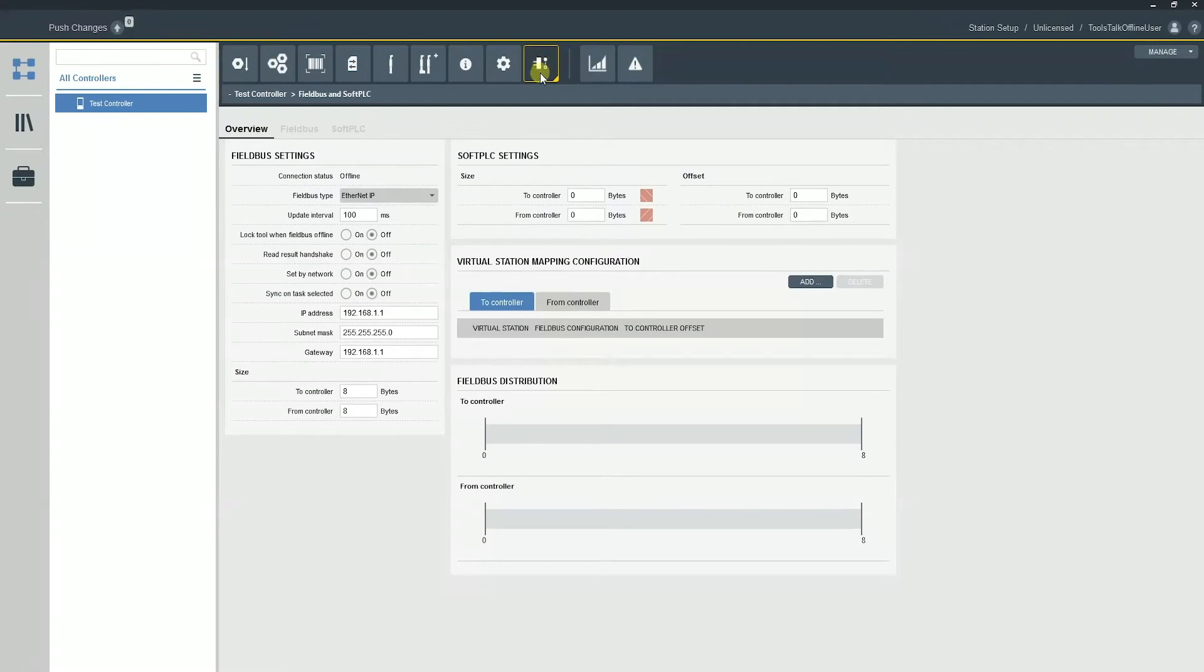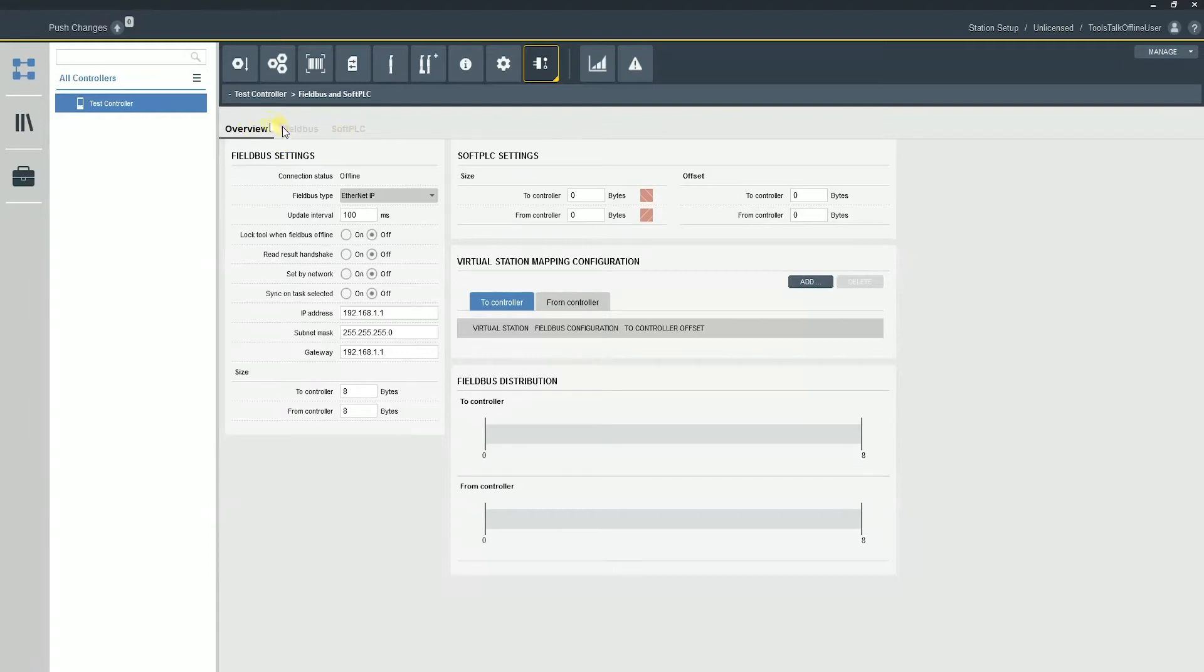So you're going to see over on the far right, there's this tab labeled fieldbus and soft PLC. There's this overview tab, fieldbus and soft PLC. For this video, we're just going to be talking about the overview tab and the fieldbus tab.